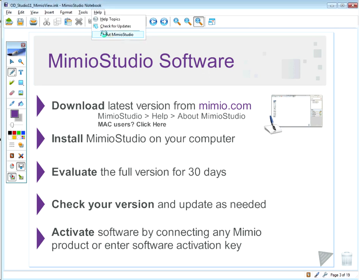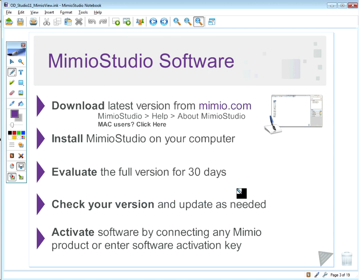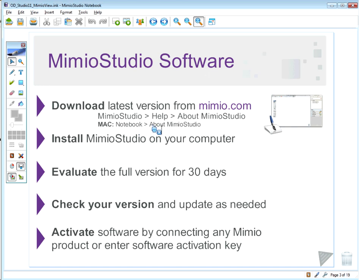Click on About Mimeo Studio. The latest version currently is 11.00. If you are a Mac user, you can find your version by clicking on the Notebook menu and clicking on About Mimeo Studio.